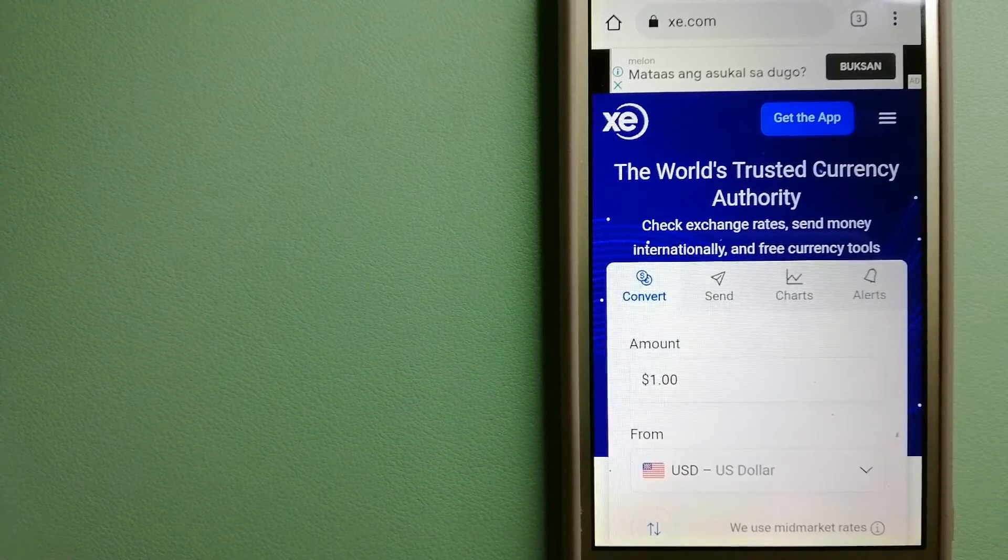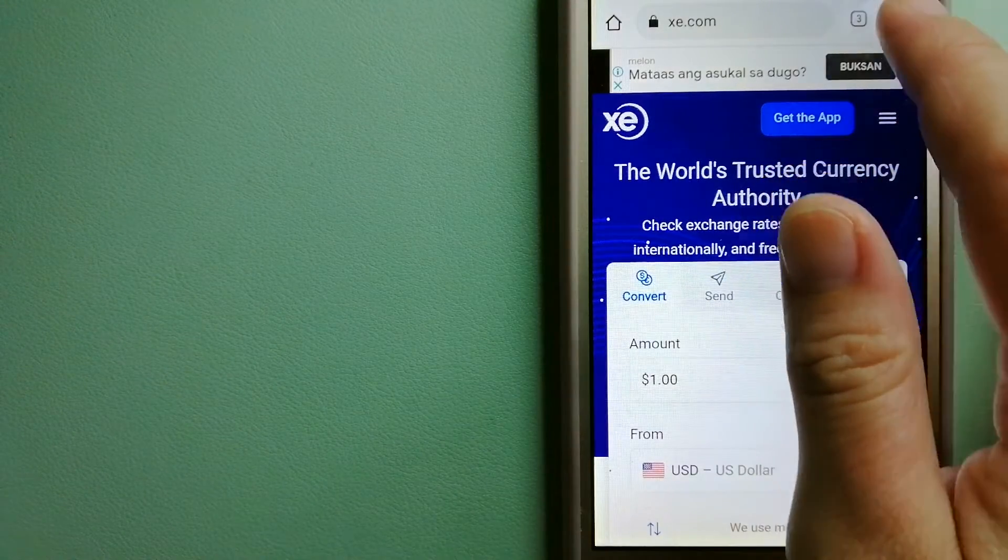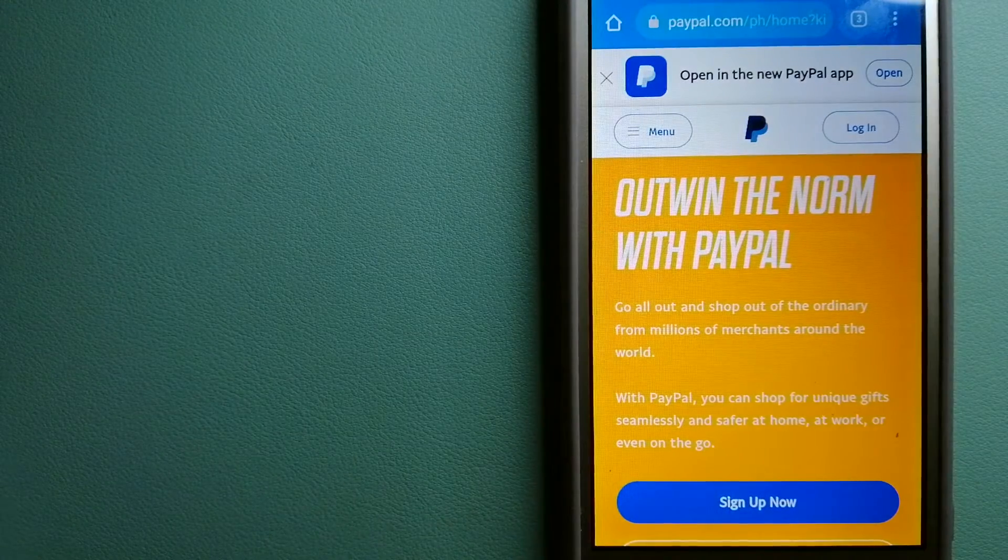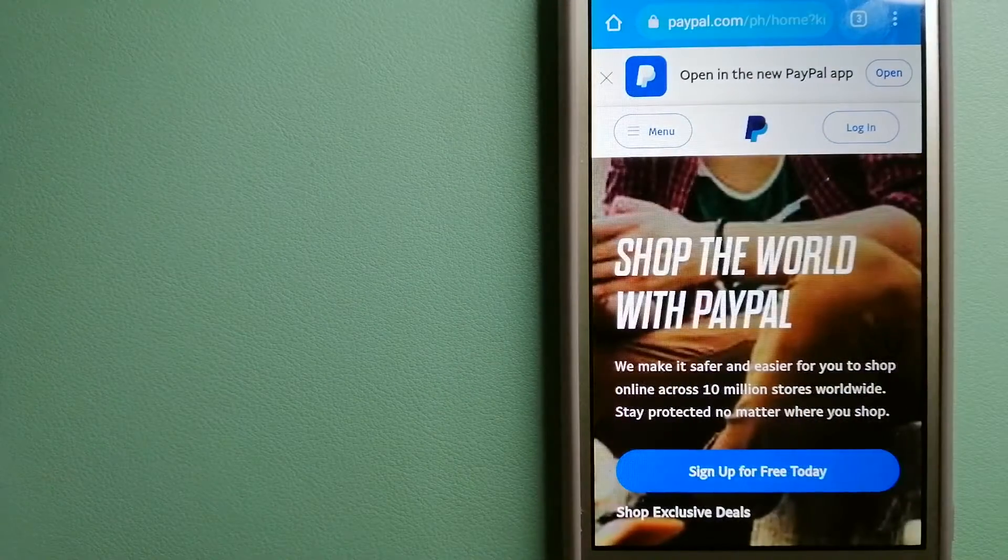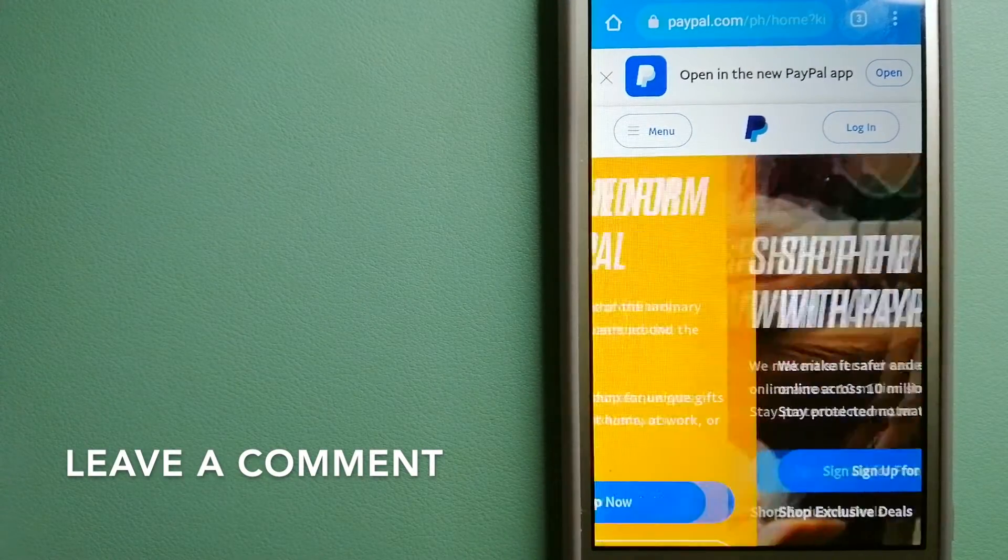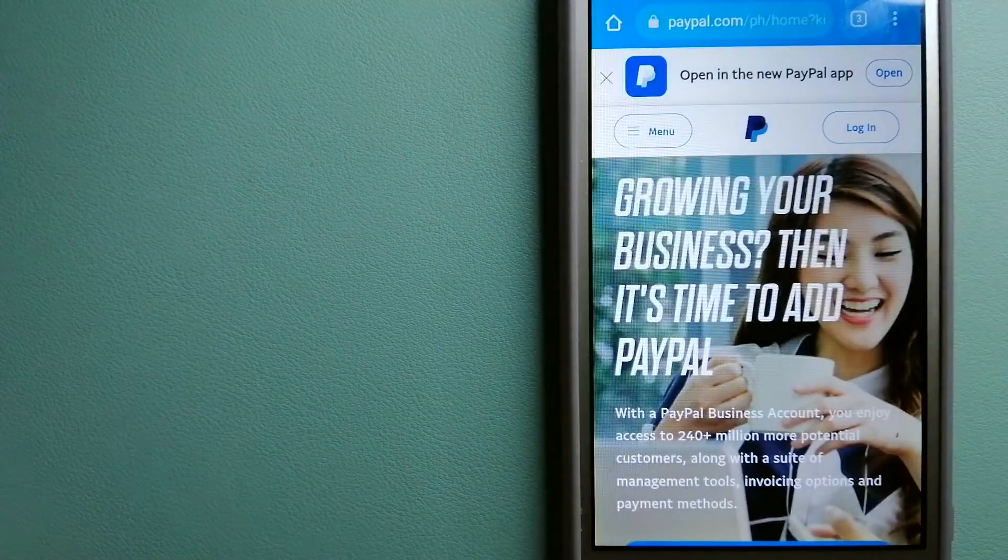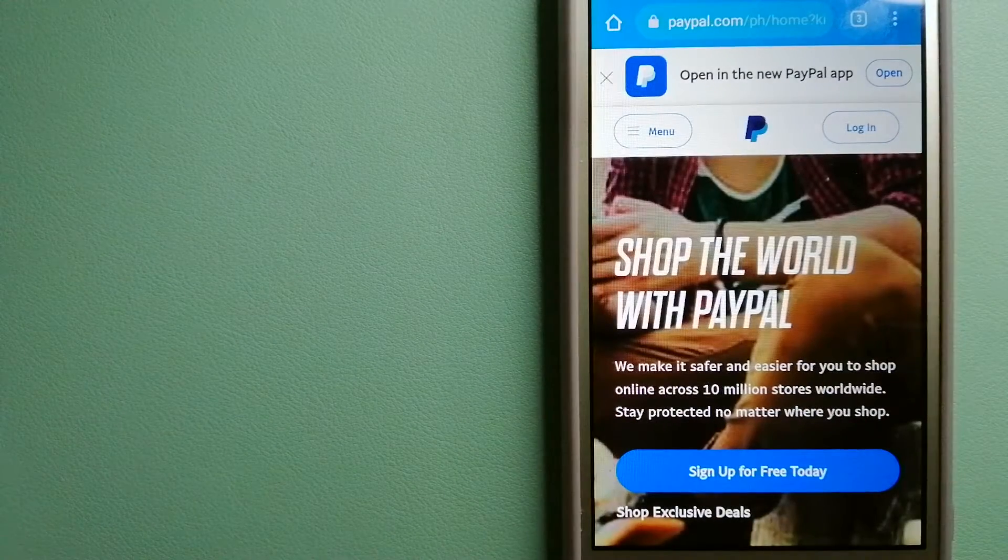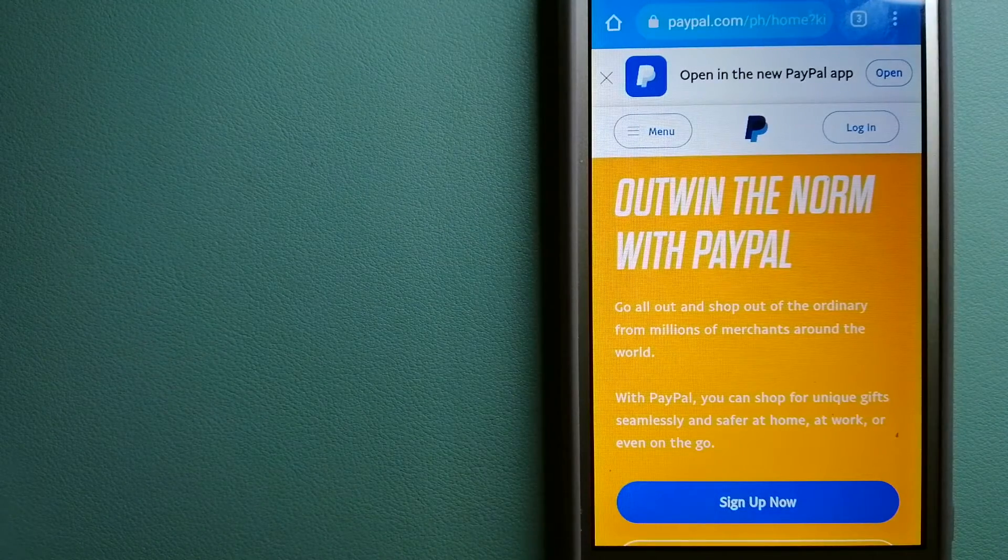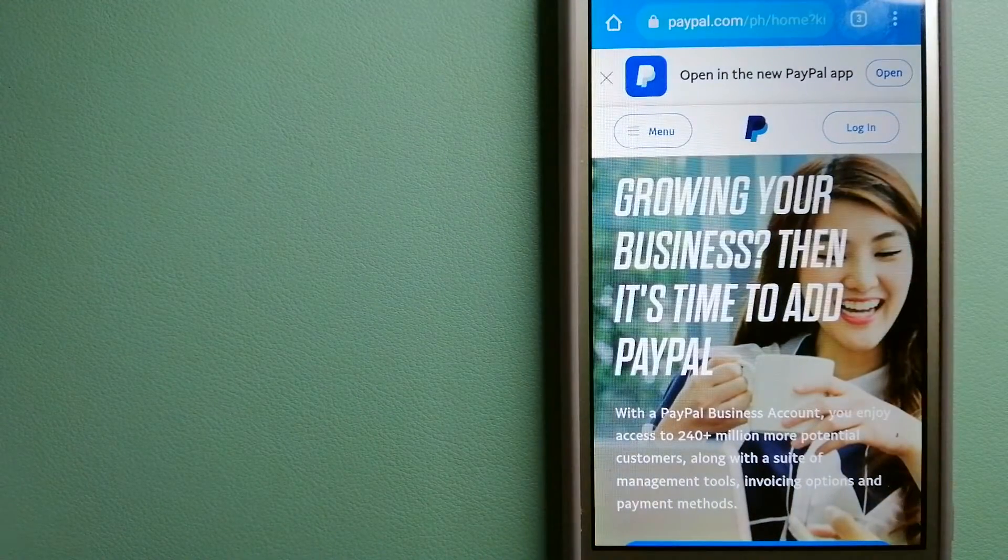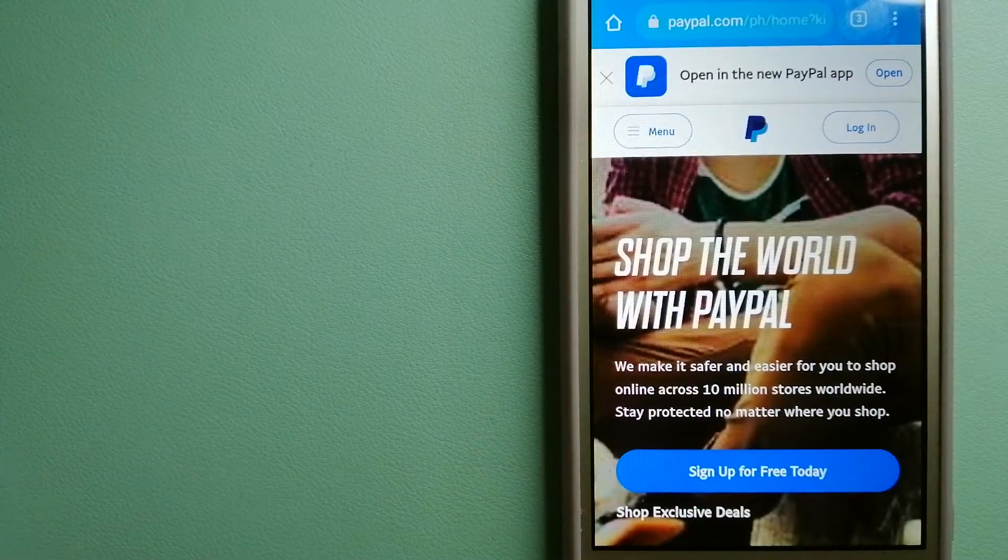The second option is PayPal. This is an online payment system that makes paying for things online and sending and receiving money safe and secure. When you link your bank account, credit card, or debit card to your PayPal account, you can use PayPal to purchase online with participating stores. PayPal serves as a middleman between your bank and merchants and keeps your payment information secure.